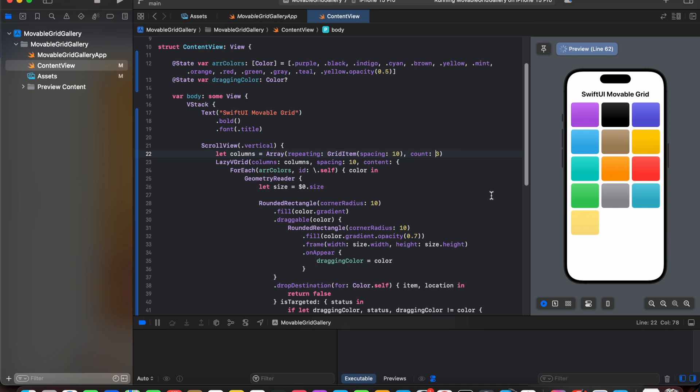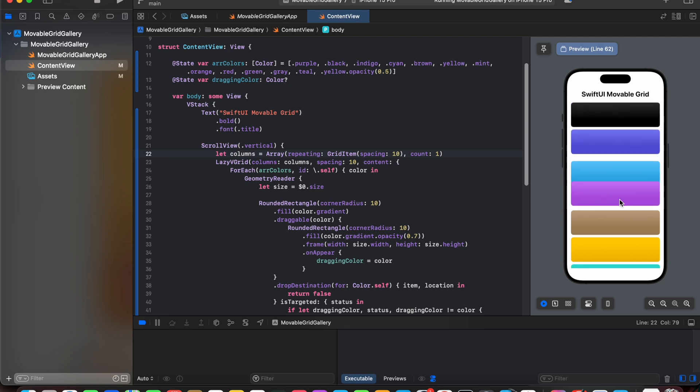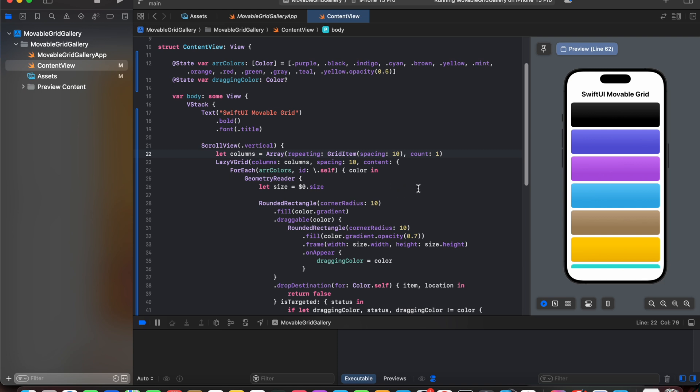Now if someone wants to create a to-do list with one column, what he or she is going to do is change it to count one. Now it can be replaced, like you can prioritize your task by dragging it. So you can use this functionality to either create a to-do list or some tasks which you need to set to priority, or you can create any puzzle game using SwiftUI movable grid.